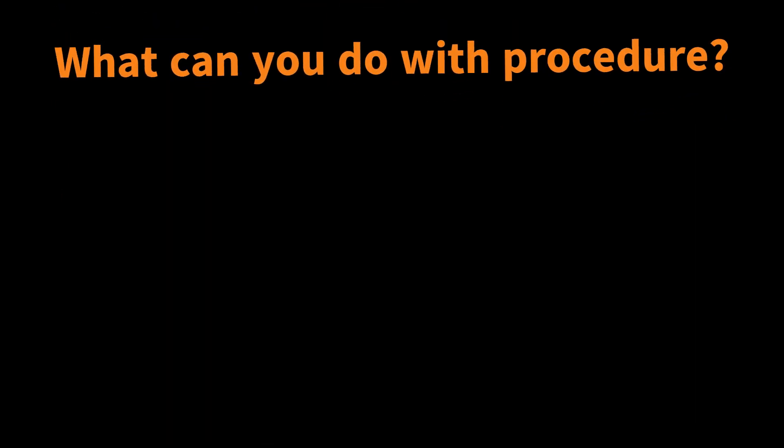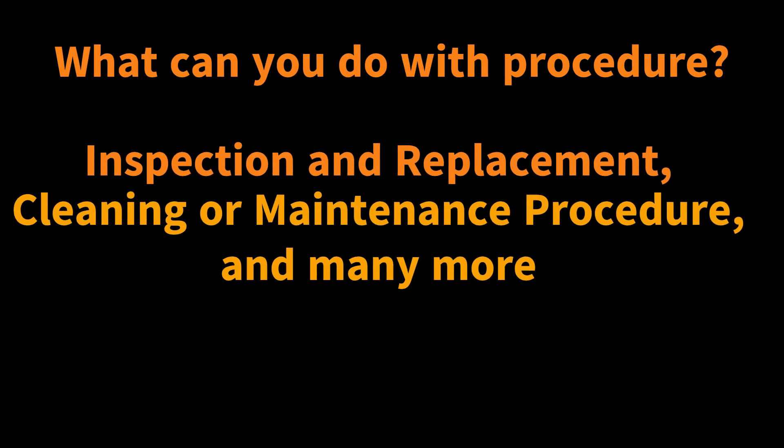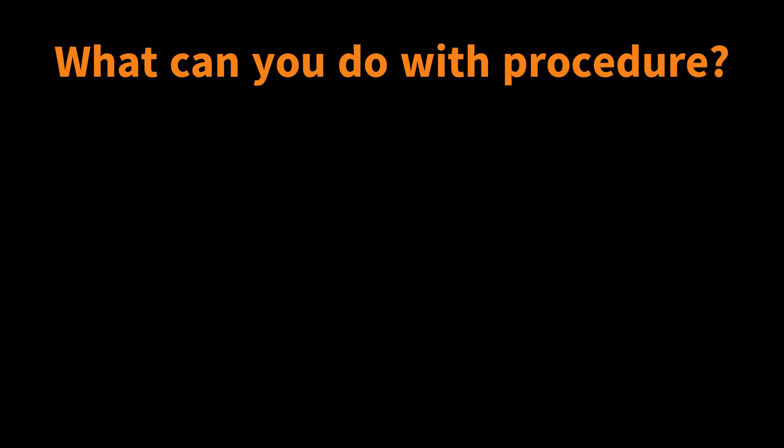What can you do with procedure? Inspection and replacement, cleaning or maintenance procedure, and many more.